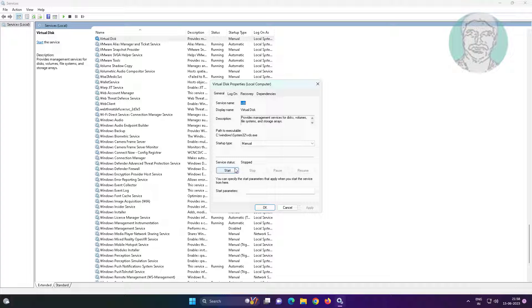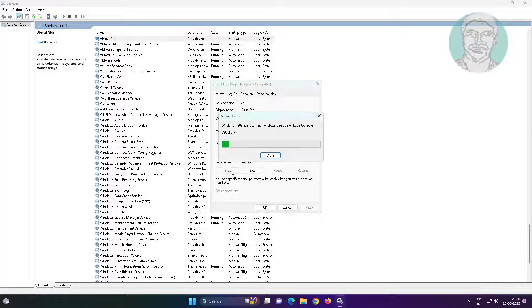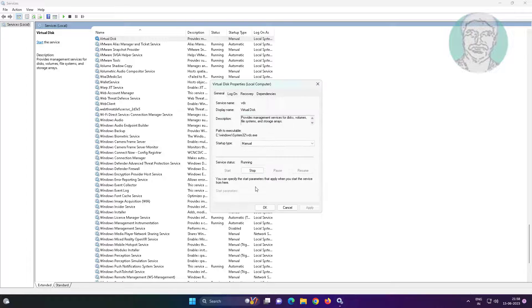Start the service, click apply, click OK, restart the service.